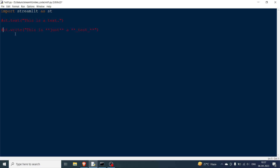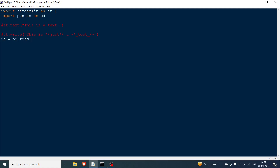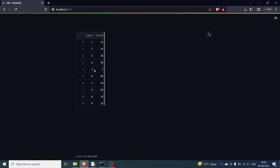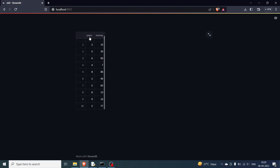There are different things you can do with st.write. For example, let's display a CSV file. I'll import pandas as pd and use pd.read_csv with the full path to the file — the CSV was not in the same folder so I had to give the entire path. Once you pass the DataFrame to st.write and rerun, you'll have the data frame displayed.